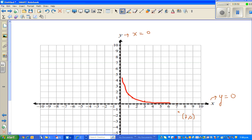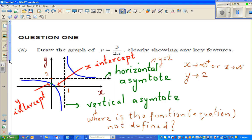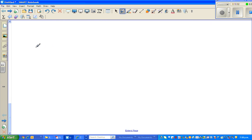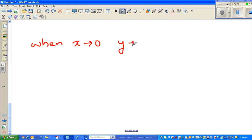When x is approaching 0, y would approach positive infinity. I'll show this on the calculator. This plus sign means you're approaching 0 from the right. I'll continue in the next video.